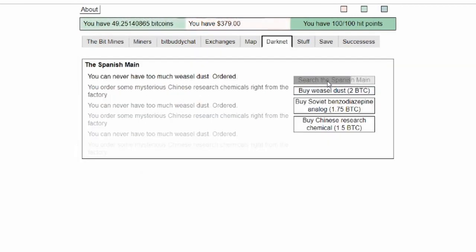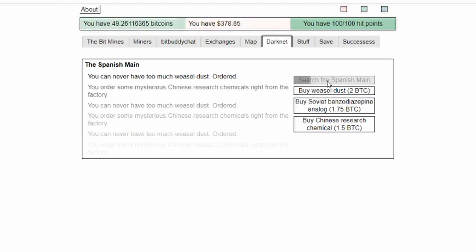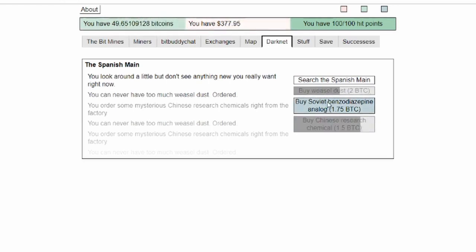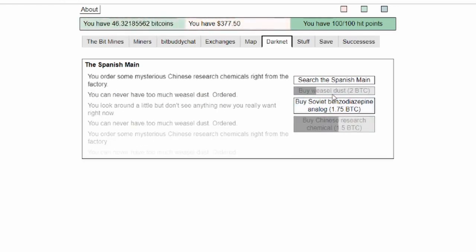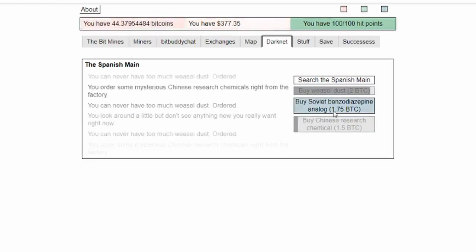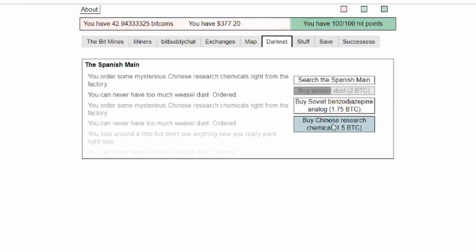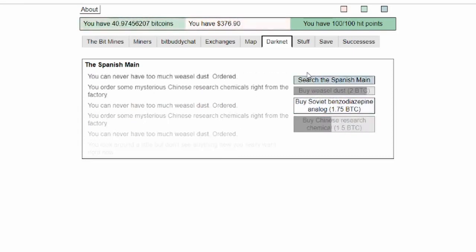Anything on the Spanish Main? You look around a little but don't see anything new. I'm just going to buy a bunch of weasel dust and a bunch of Chinese research materials chemicals. Roid me up and dust me out.